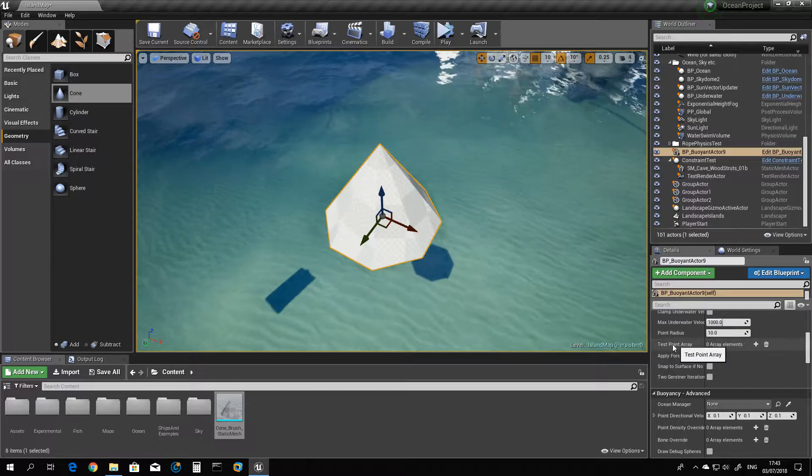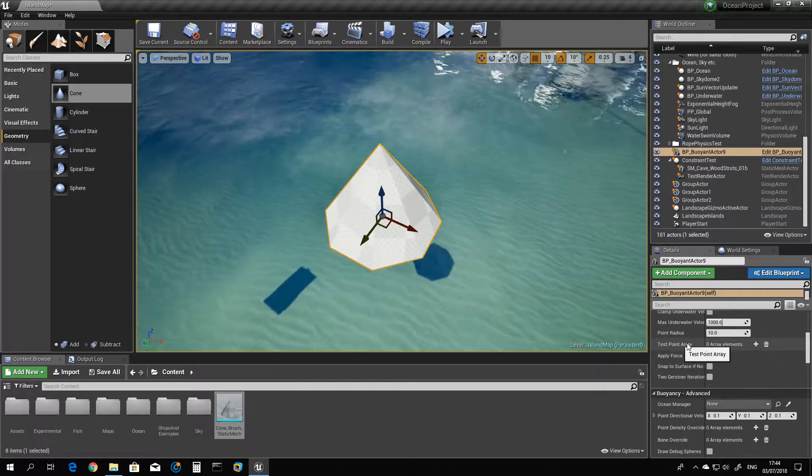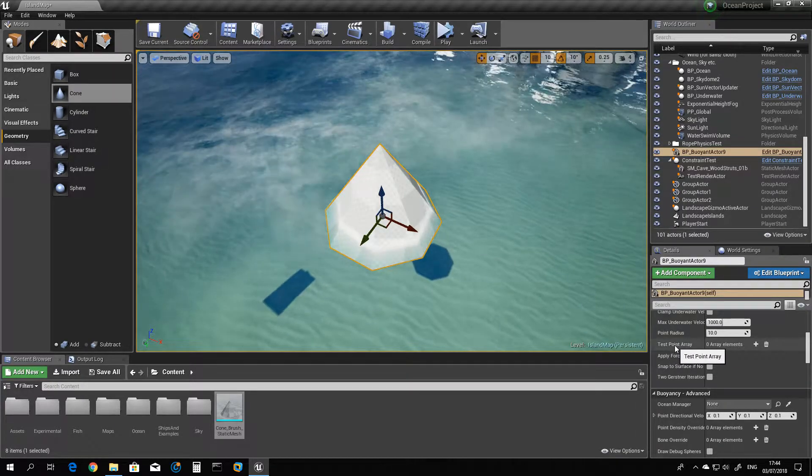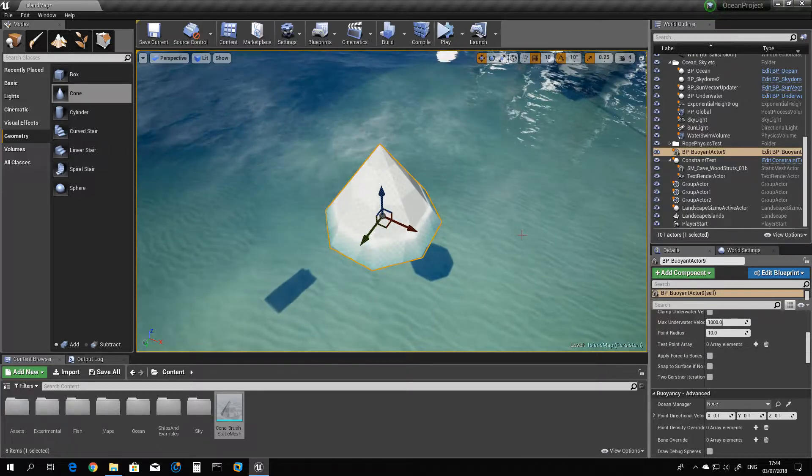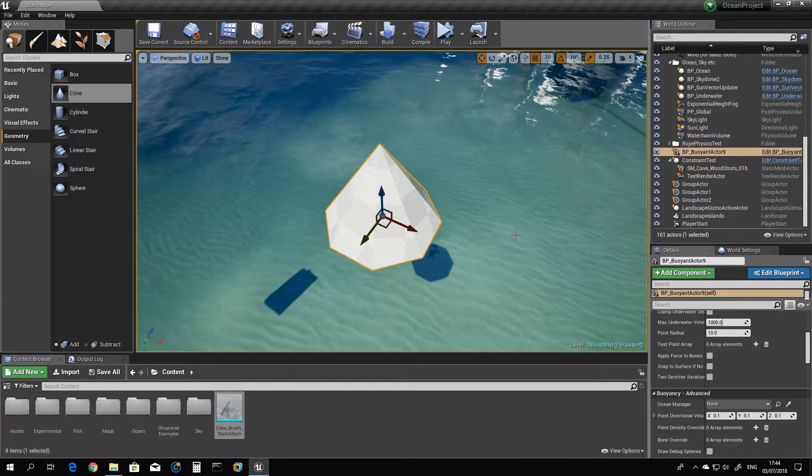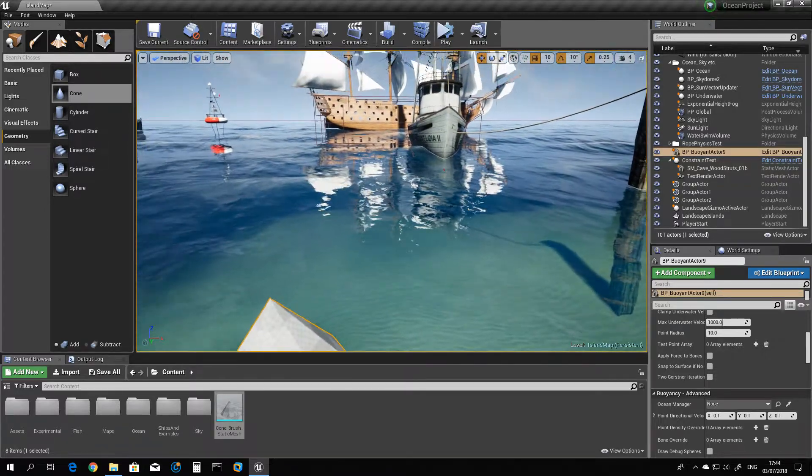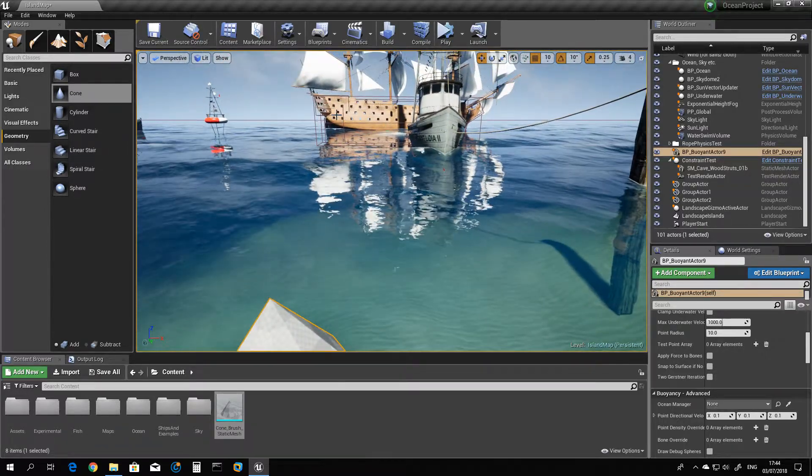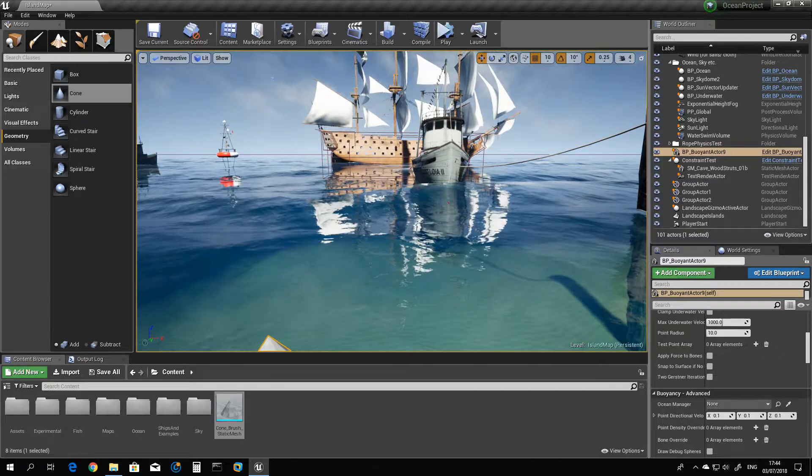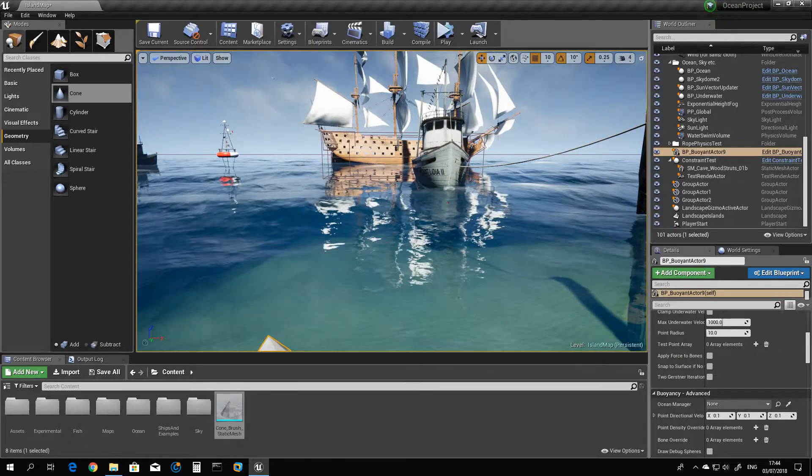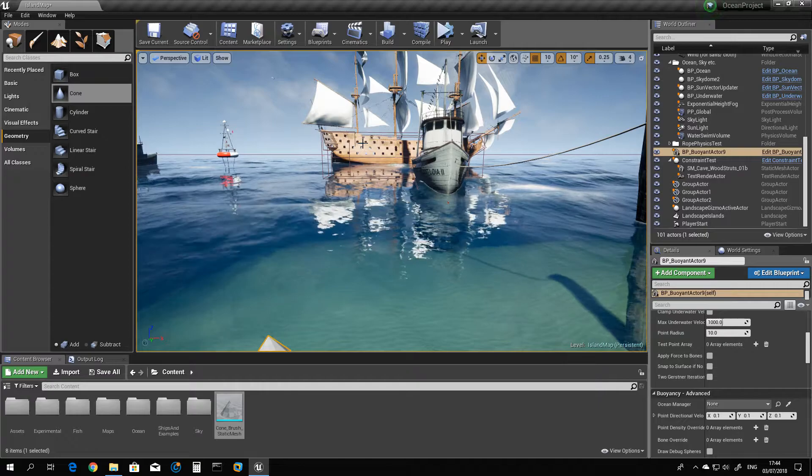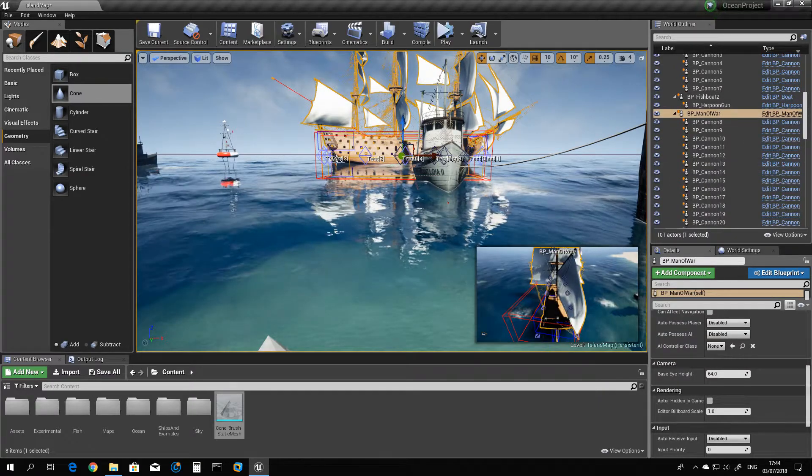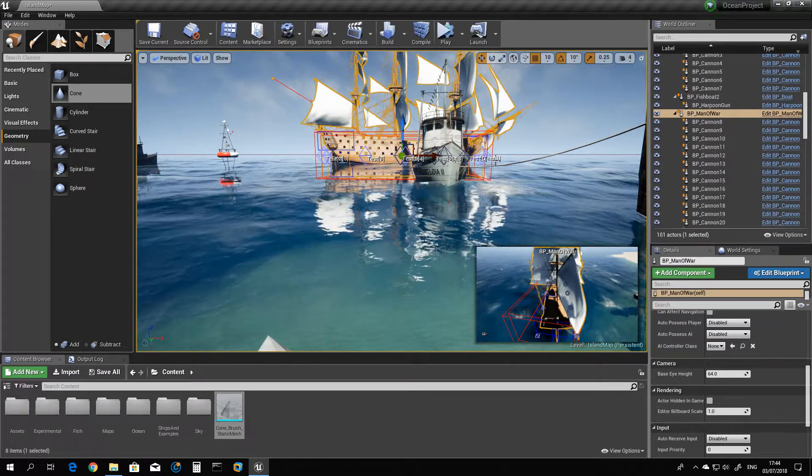You can put any test points quantity you think is good for your object and place them the way you want the points to work. For a mesh like the big boat ahead, it has a completely different settings. You can see here all depending on the shape of your object.